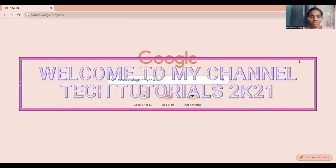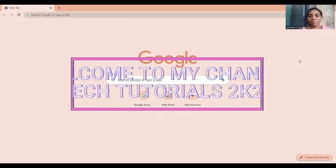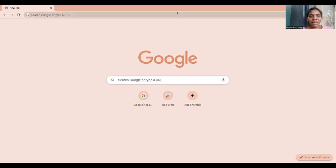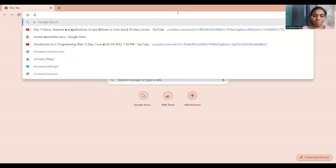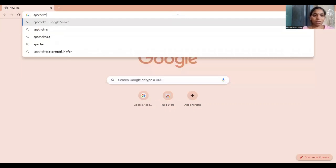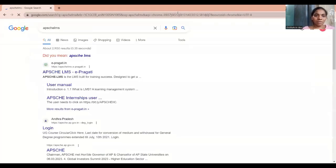Hi students, good evening and welcome to my channel Tech Tutorials 2K21. Today we are going to see how to apply for APSCHE internships. For that, go to Google and search for APSCHE LMS. You can see here the APSCHE LMS ePragati portal, so just click on this option.